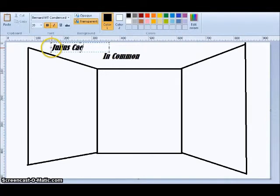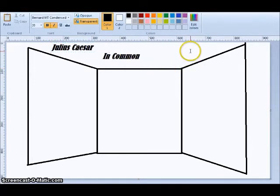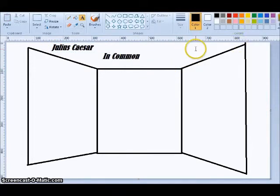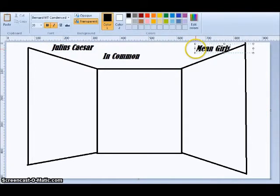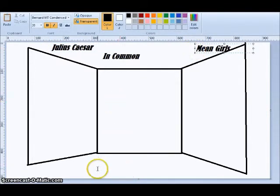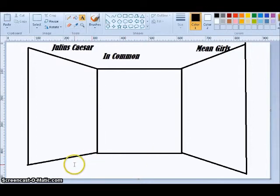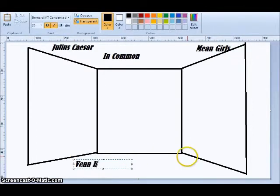Julius Caesar is over here. Mean Girls is over here. And with that, I introduce to you the Venn bow tie.